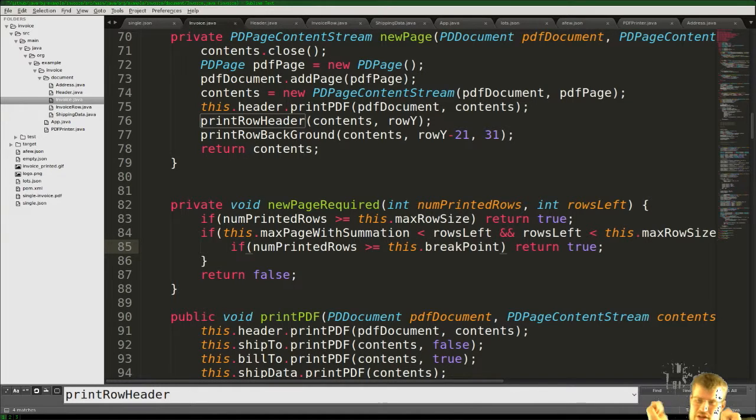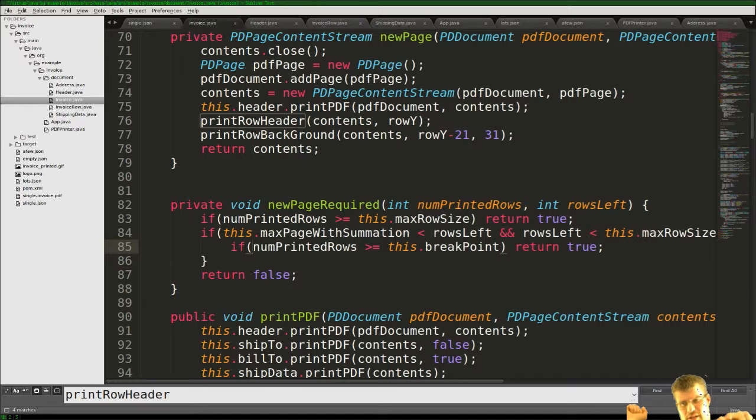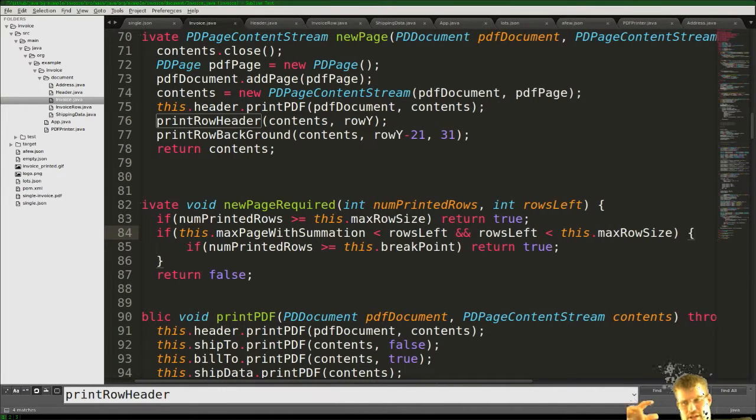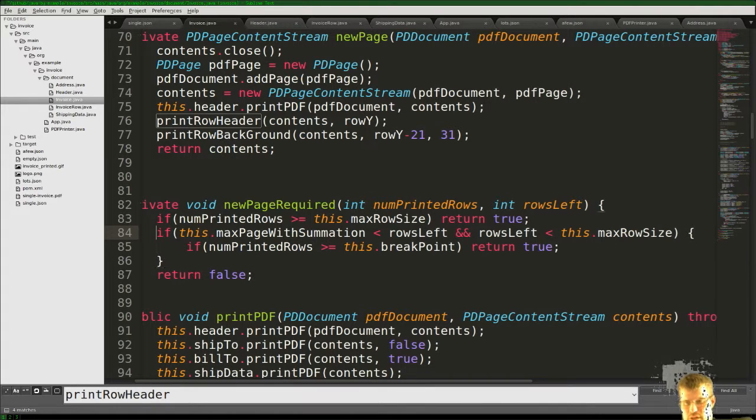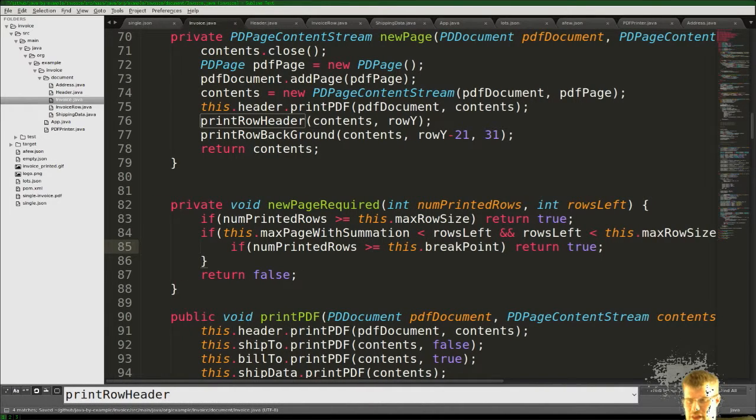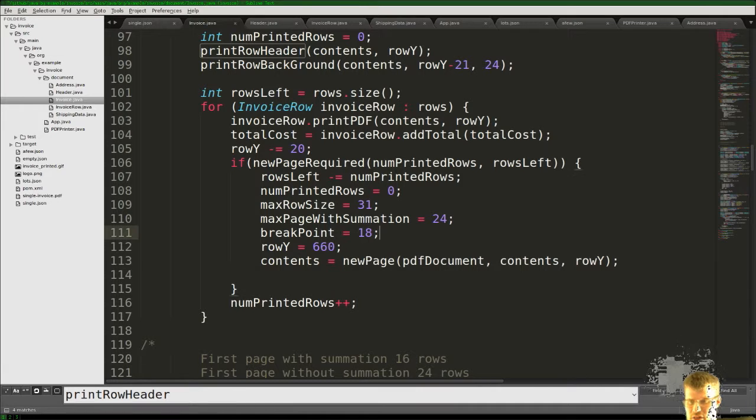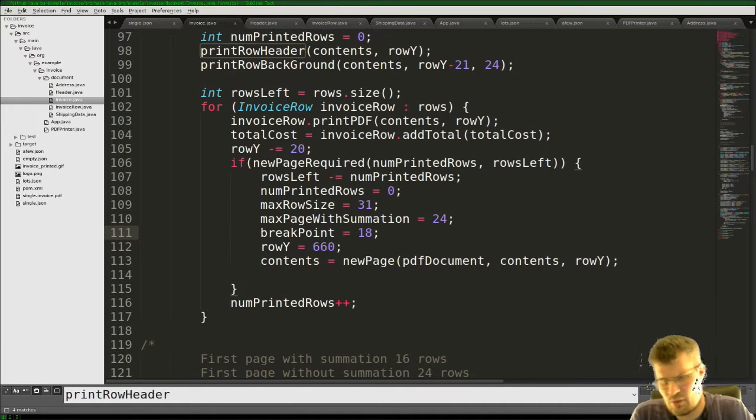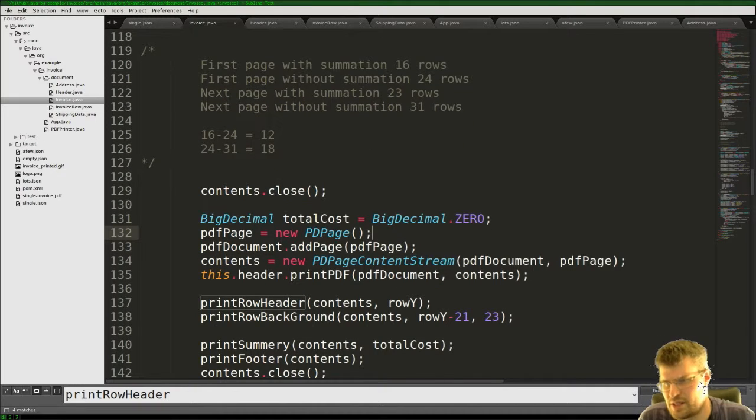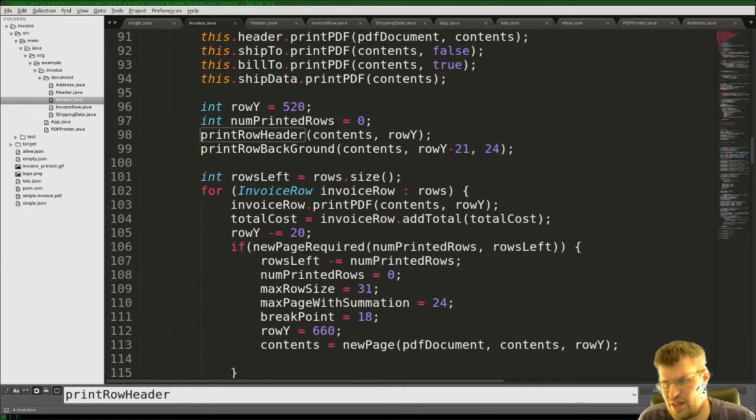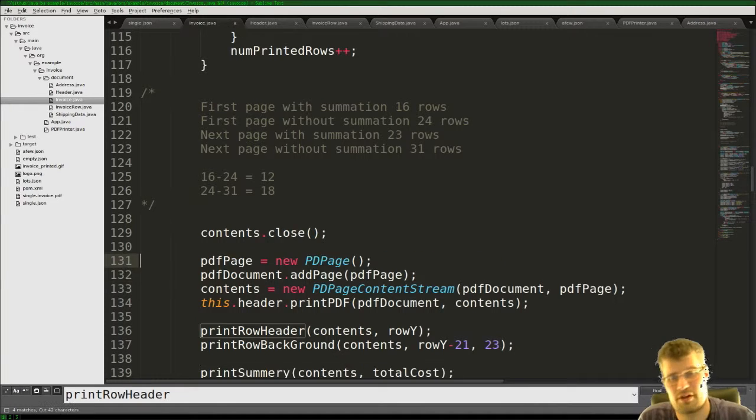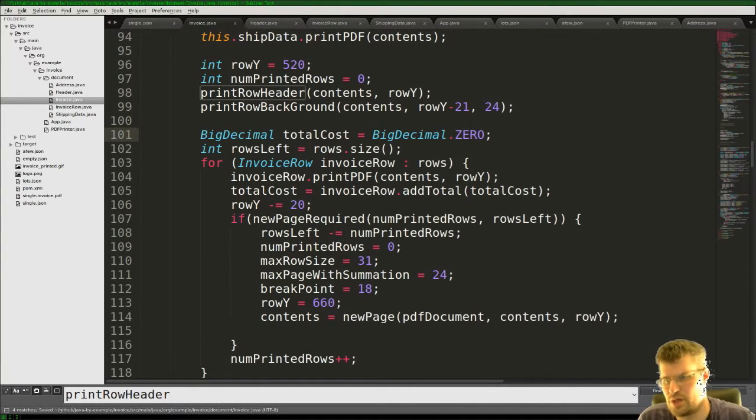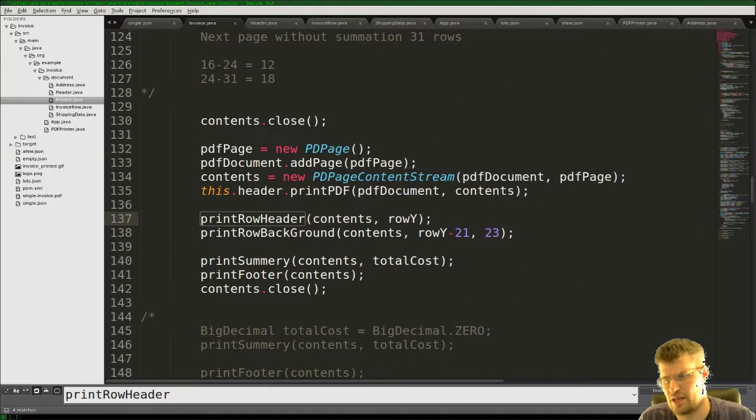But if we have the other case that the rows left are less or equal to the max page with summation, that case will never happen. Because if we have fewer rows left than the max page with summation, then we don't want to split up the page. So in every other case we return false. And the number of printed rows should of course not have that. So these are the two cases that we could have.